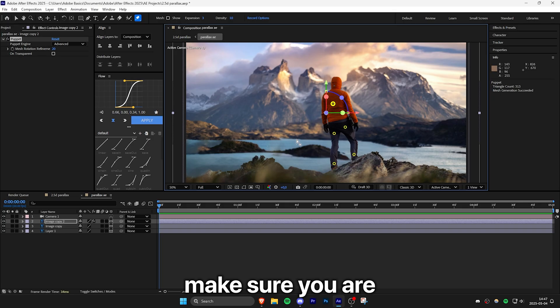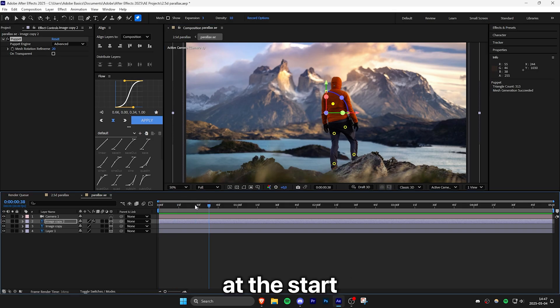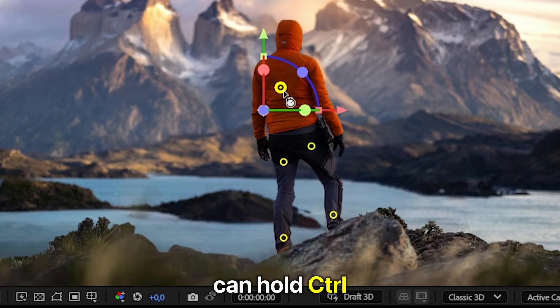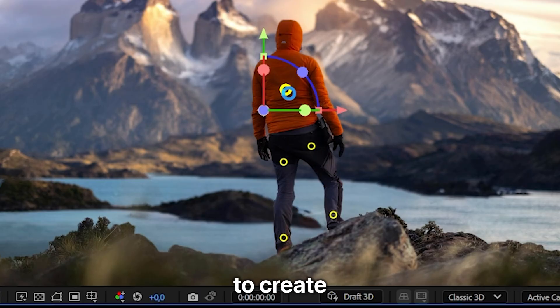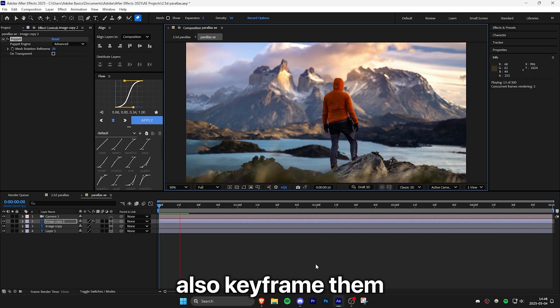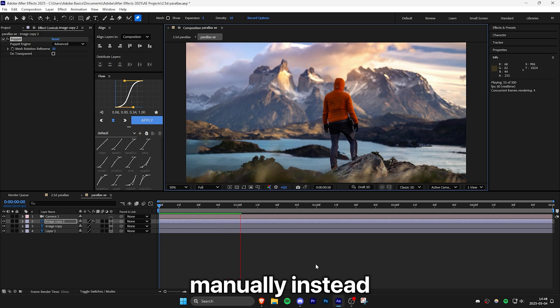To animate these points, make sure you're at the start of the clip. And then you can hold control while dragging a point to create a small animation. And you can of course also keyframe them manually instead.